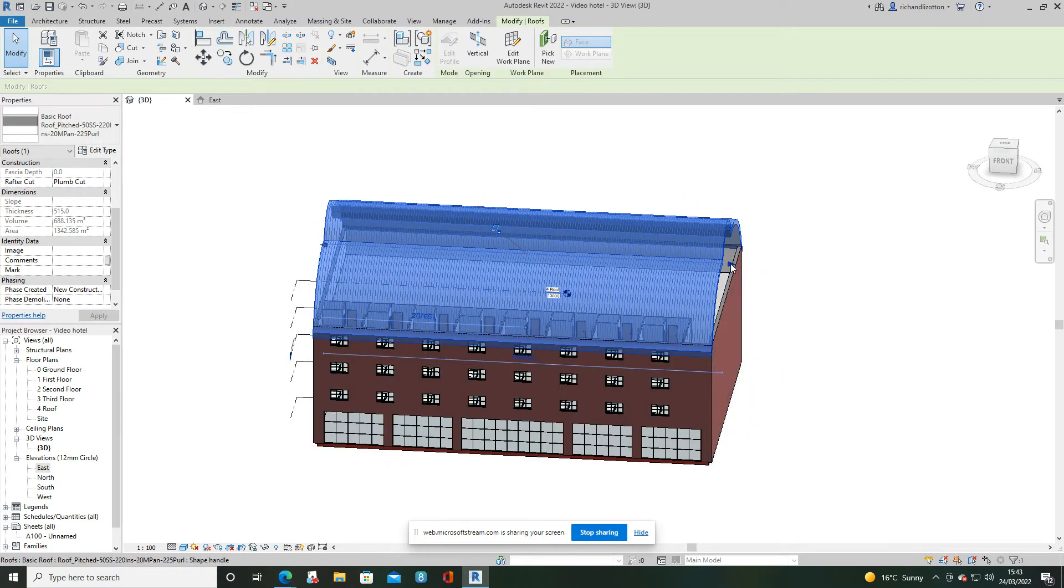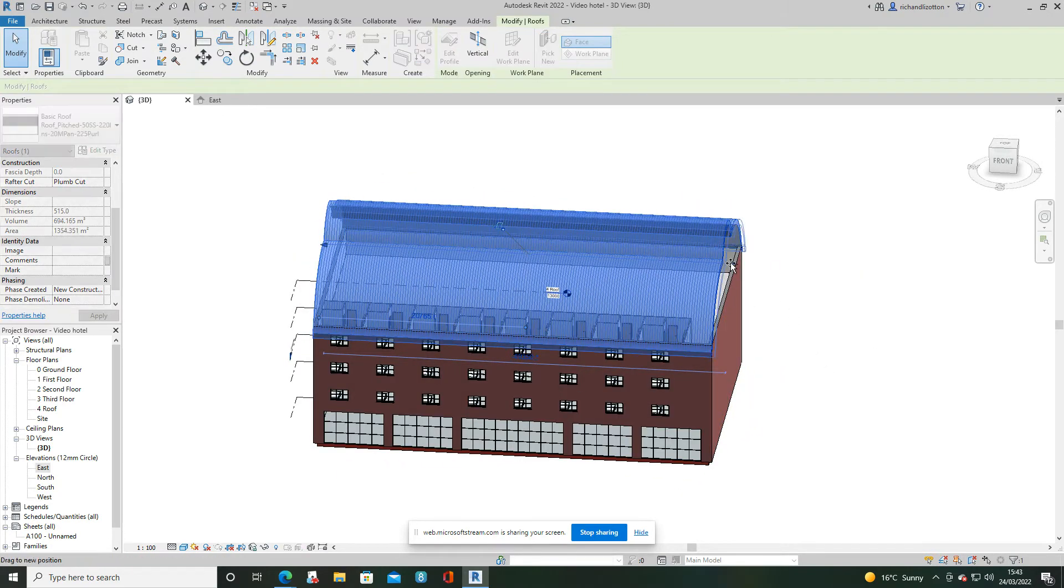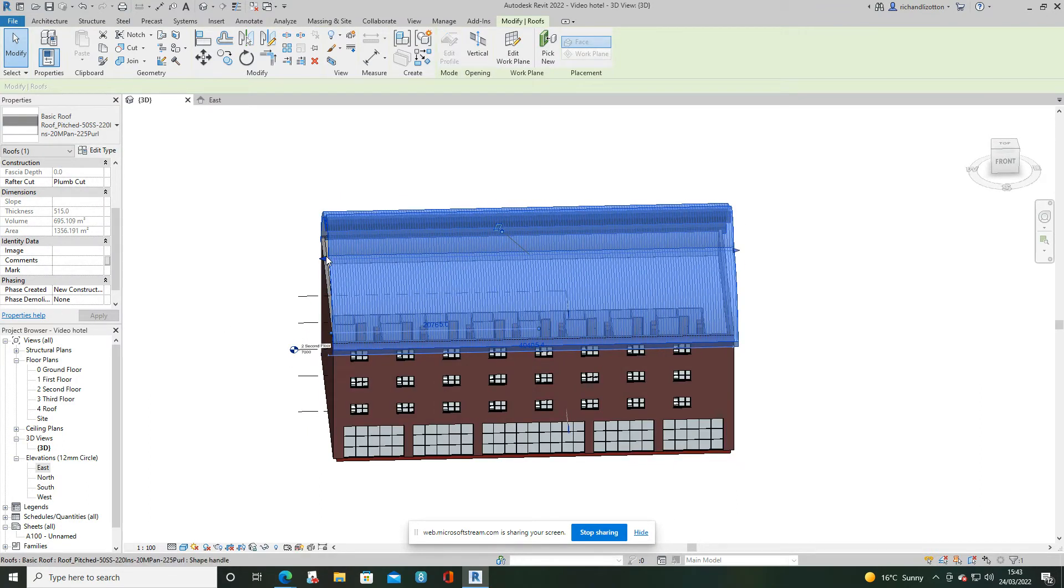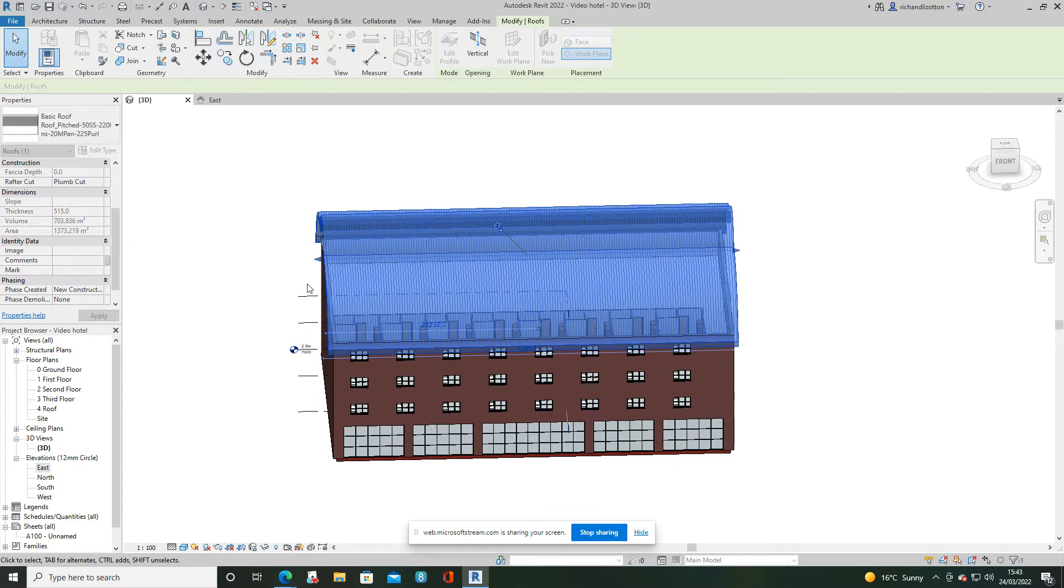I'm going to use these blue arrows either side of the roof to just give it a little bit of an overhang on each side of the building.